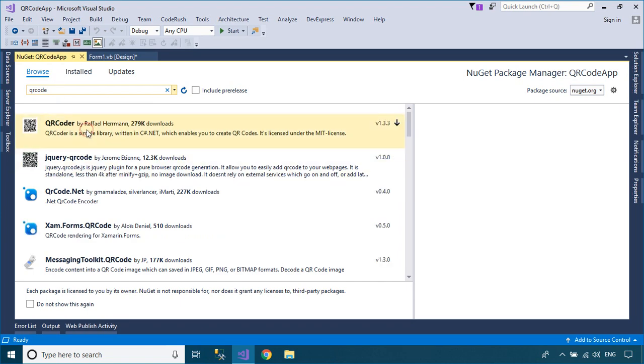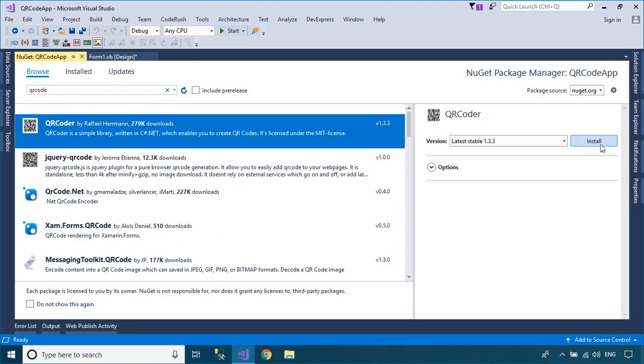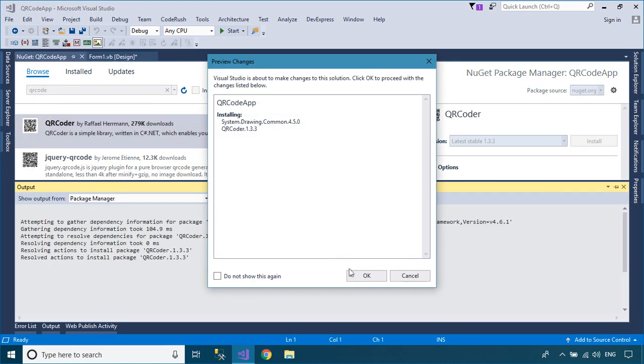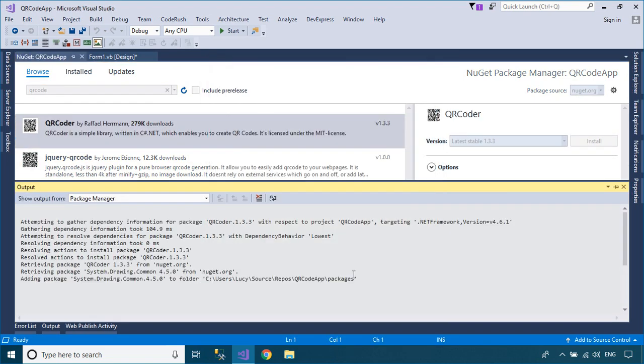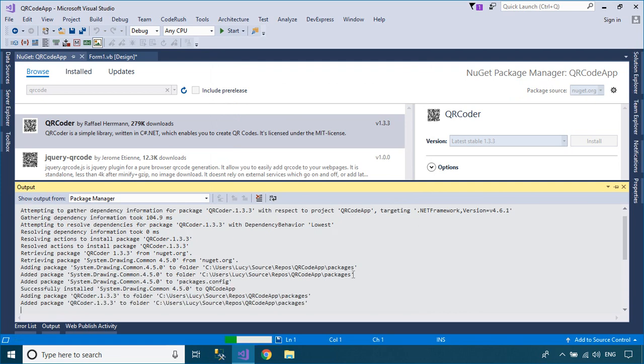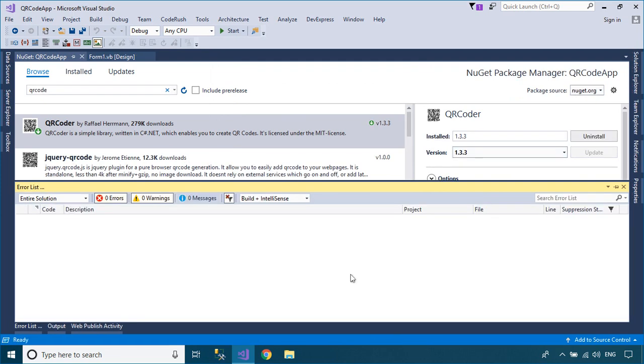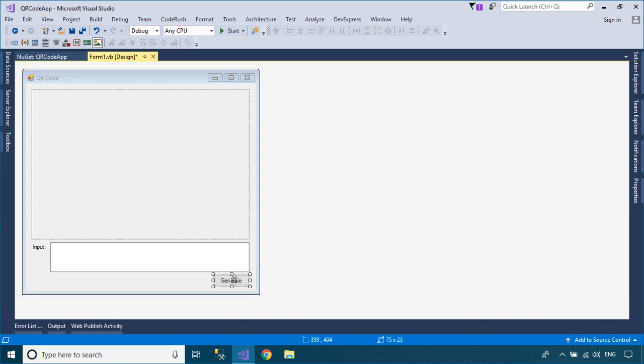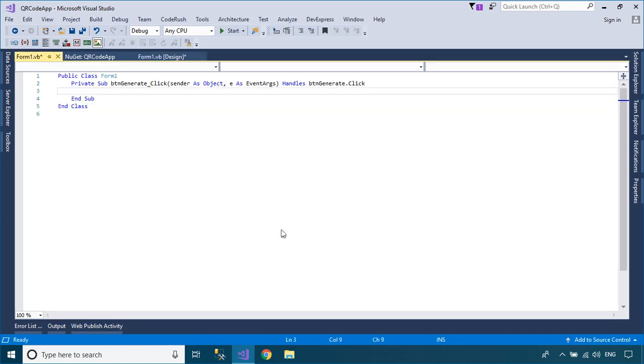QR Coder is a simple library, written in C#.NET, which enables you to create QR codes. It hasn't any dependencies to other libraries and is available as .NET Framework and .NET Core.